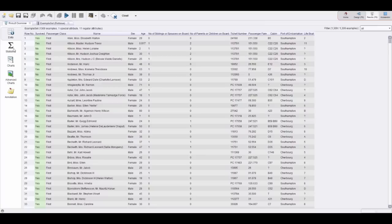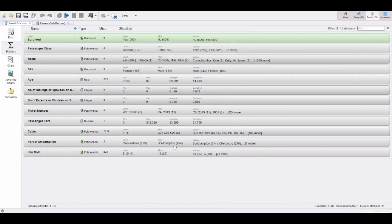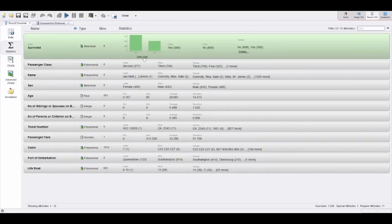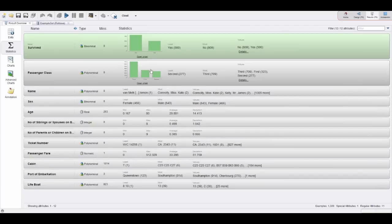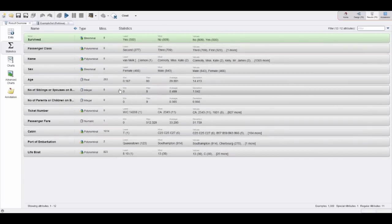This brings us to probably the most important phases at the beginning of a new analysis, which is data exploration. This statistics view is really helpful for that. You get an overview about all the data you have. You can click on the column we would like to predict and see some distribution, so more people actually died at this accident than survived. You see the passenger class—most people have been traveling in third class, not really surprising.